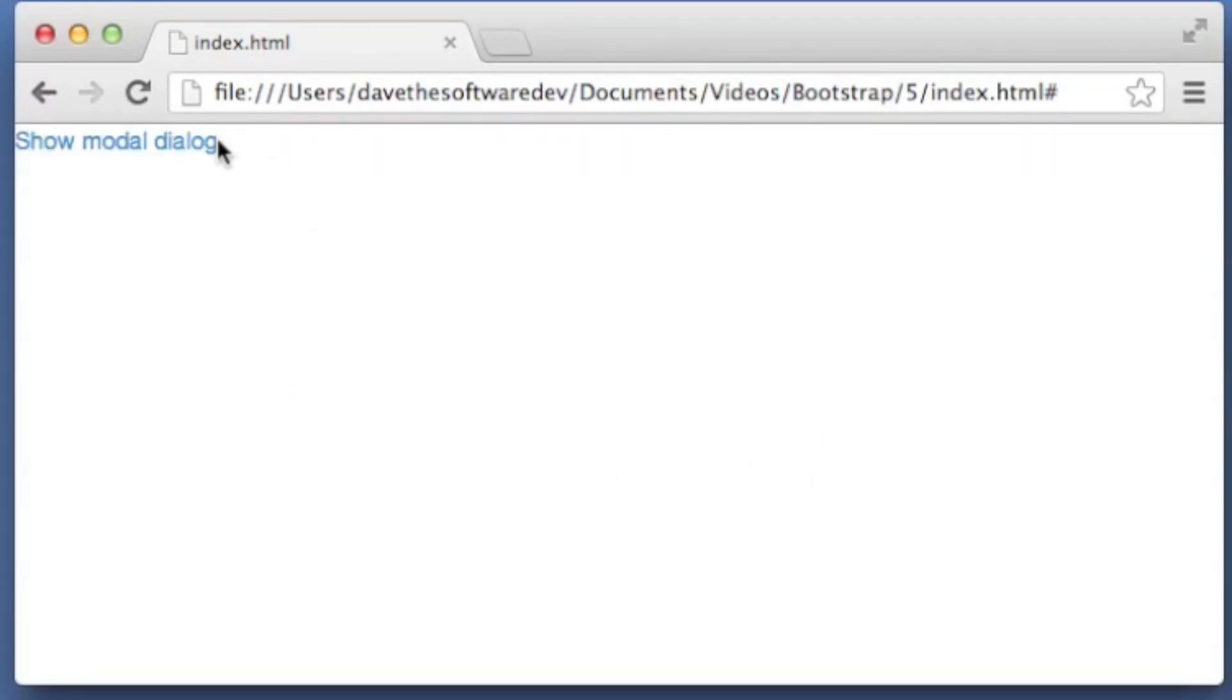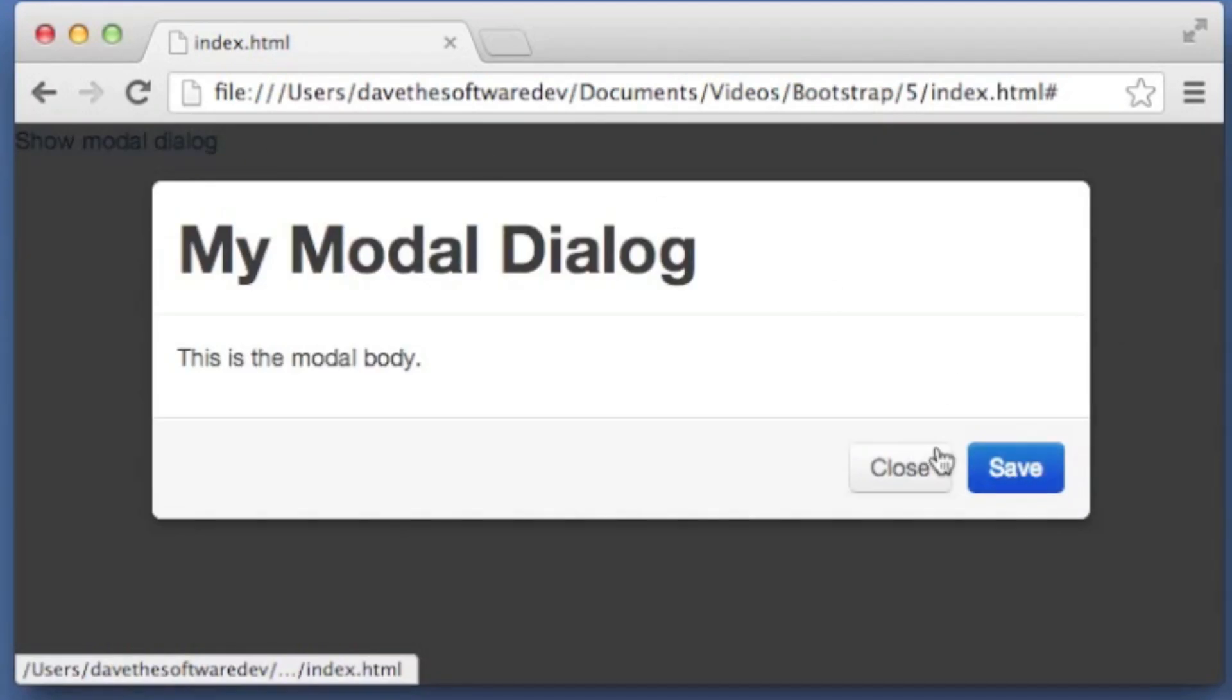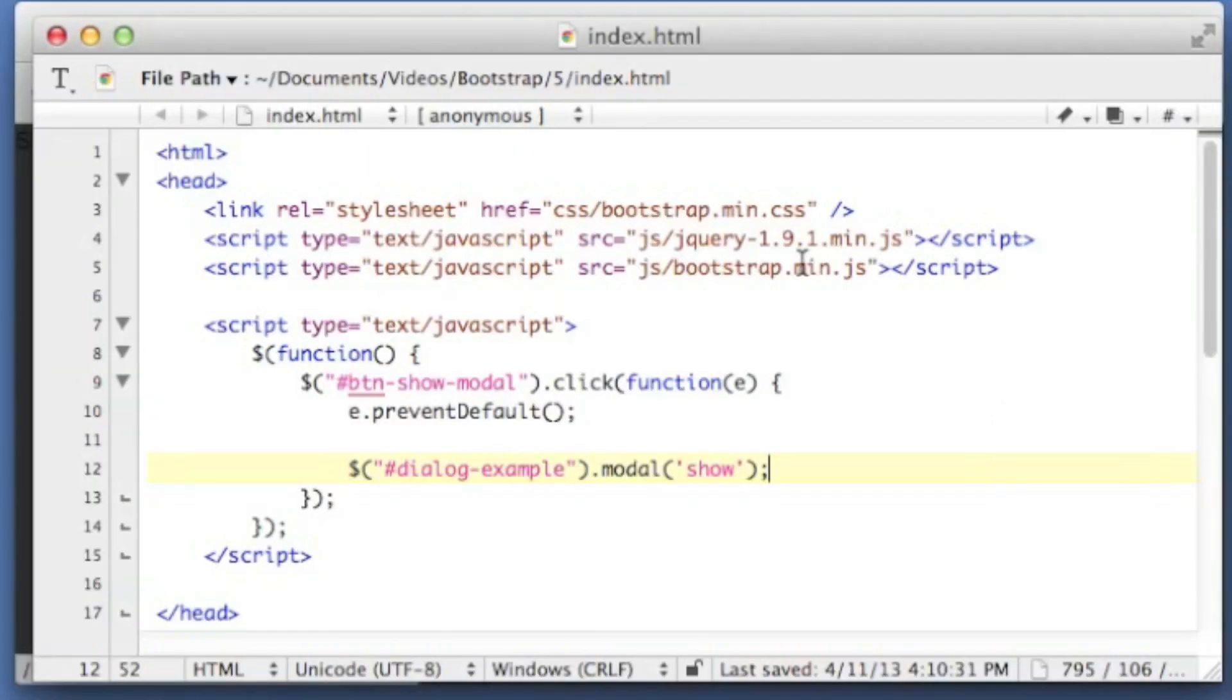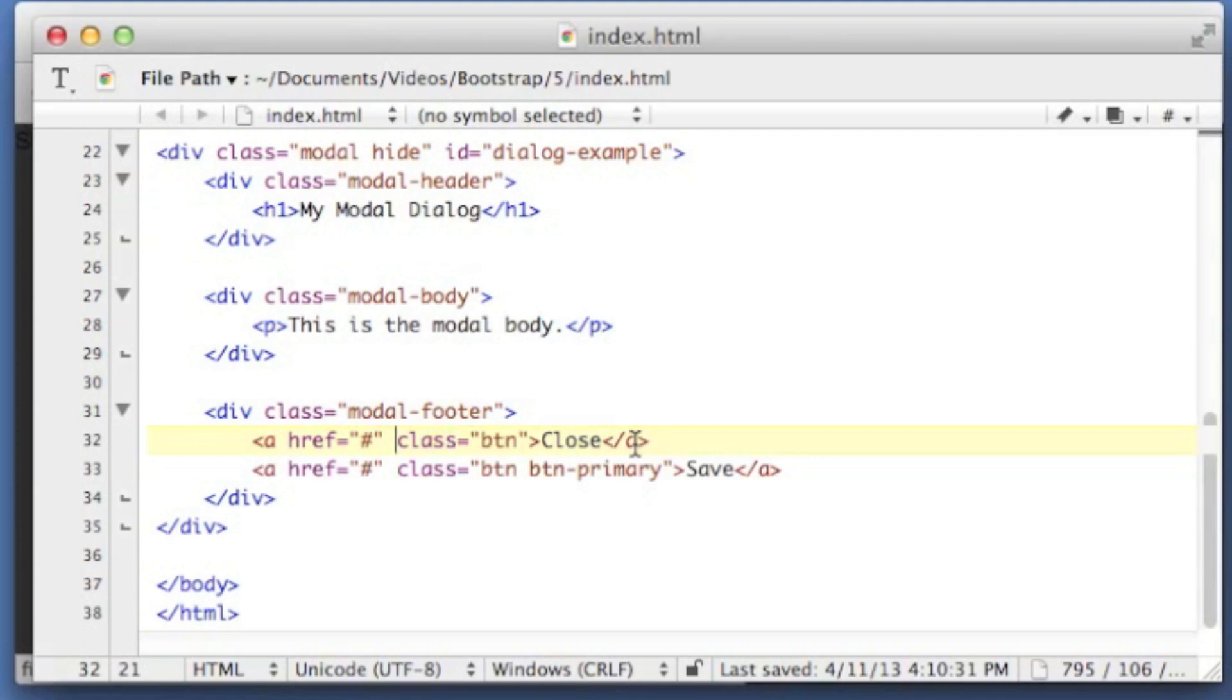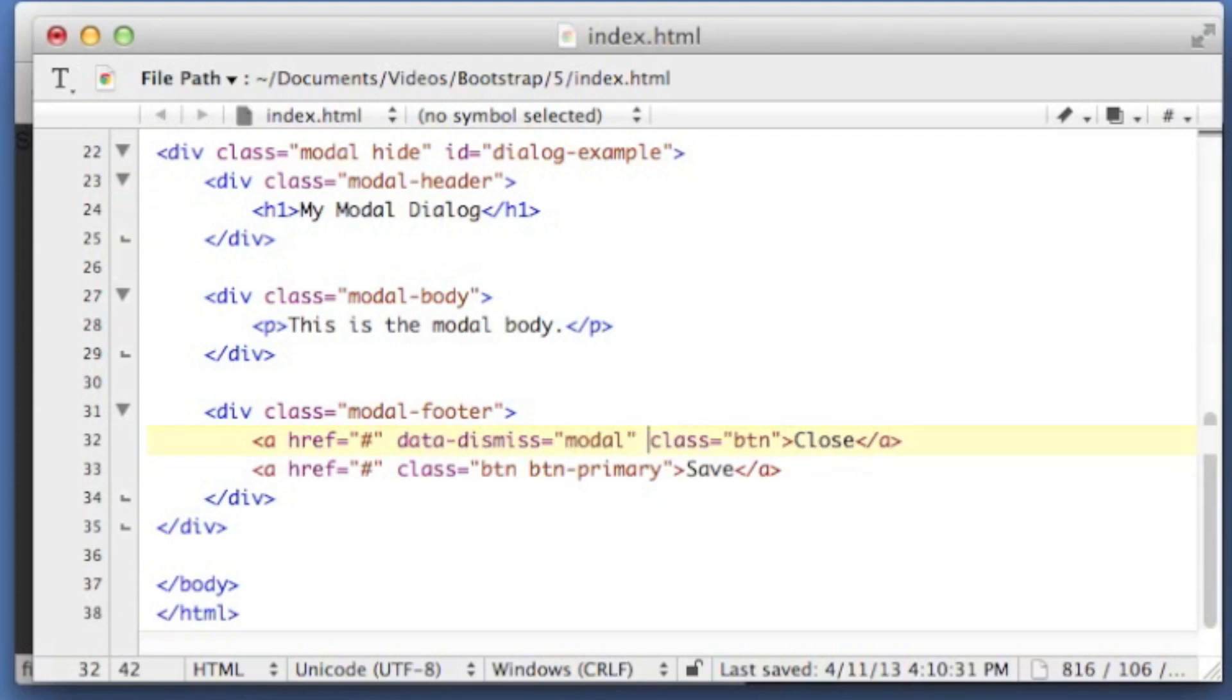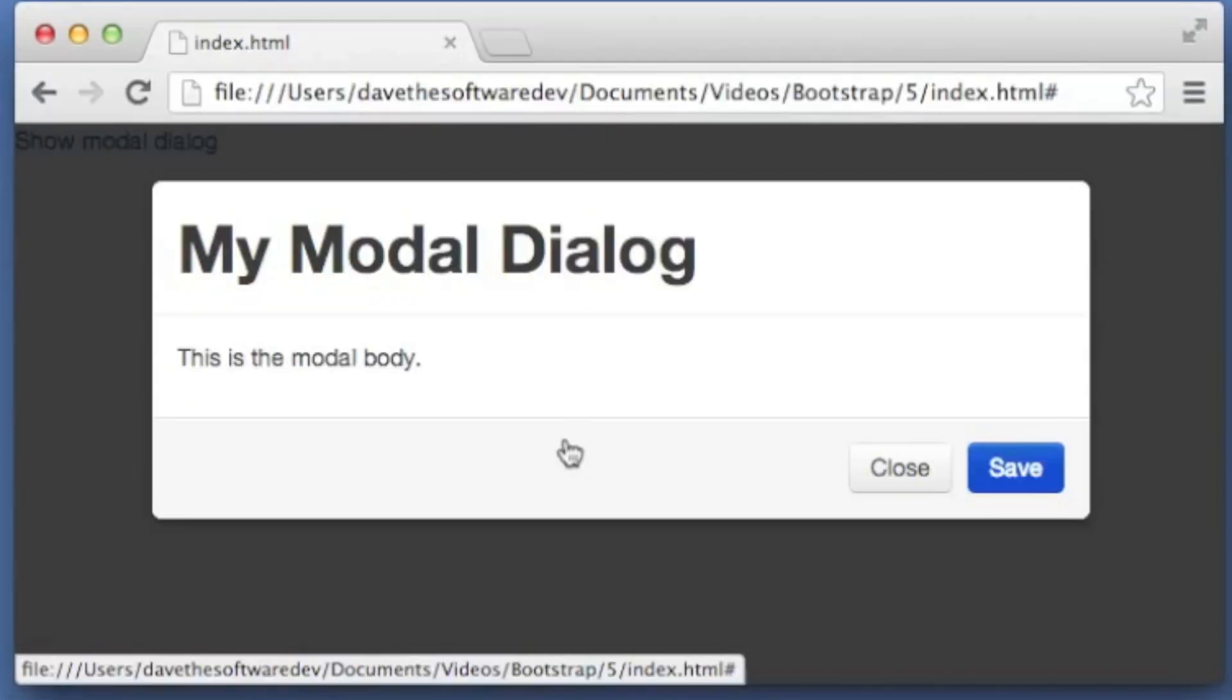So let's make our close and save buttons active. To do that, for the close, we just want to close out the dialog. We don't really want to do anything. And that's really easily done by adding a data dismiss equals modal attribute to that close button.